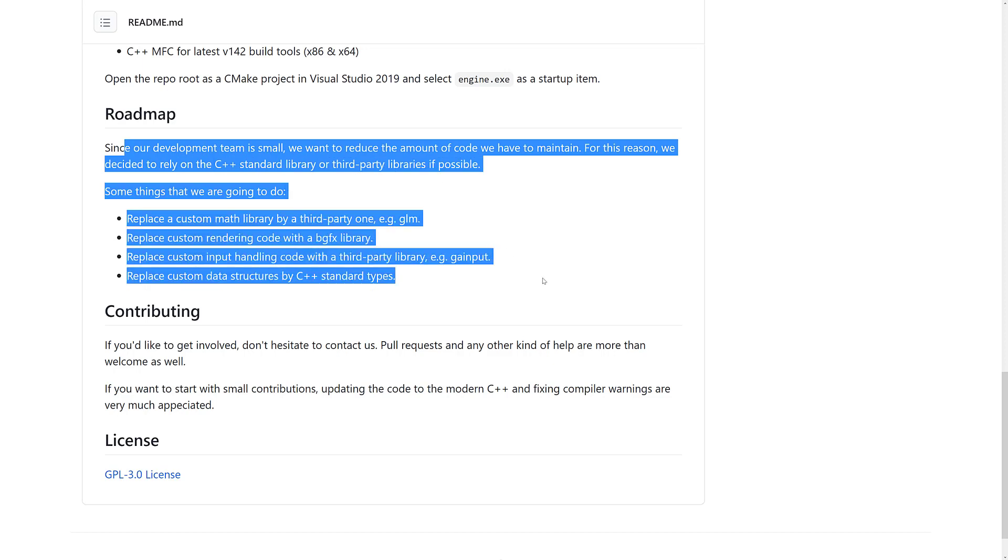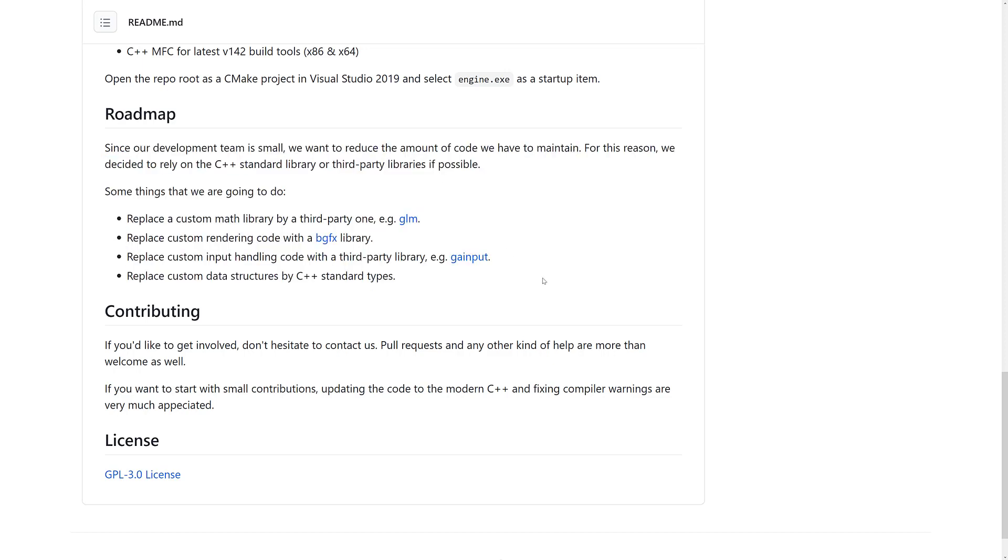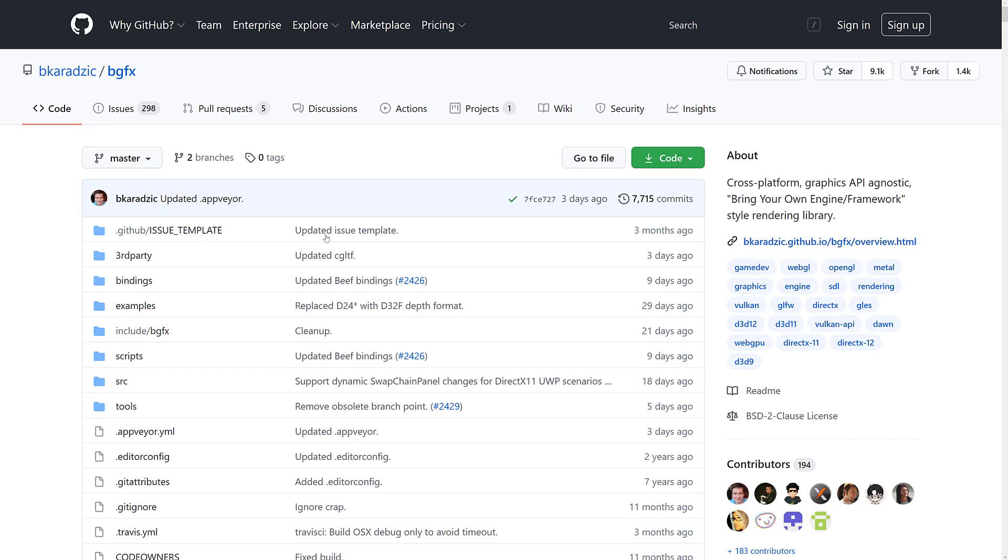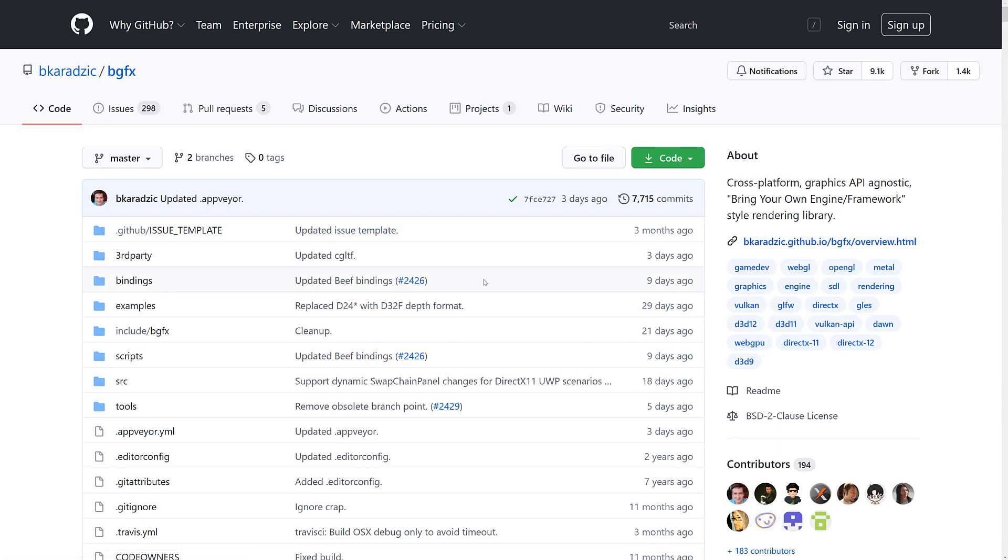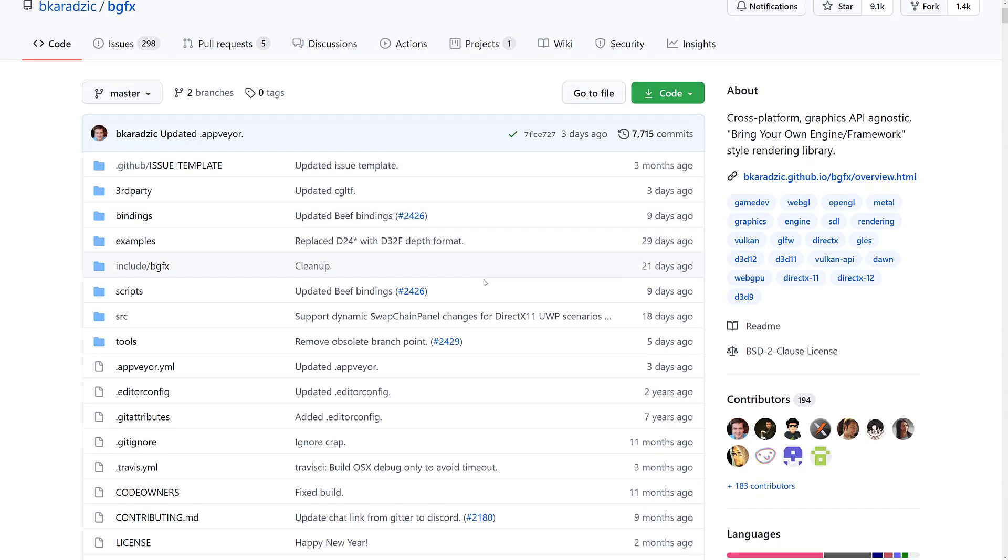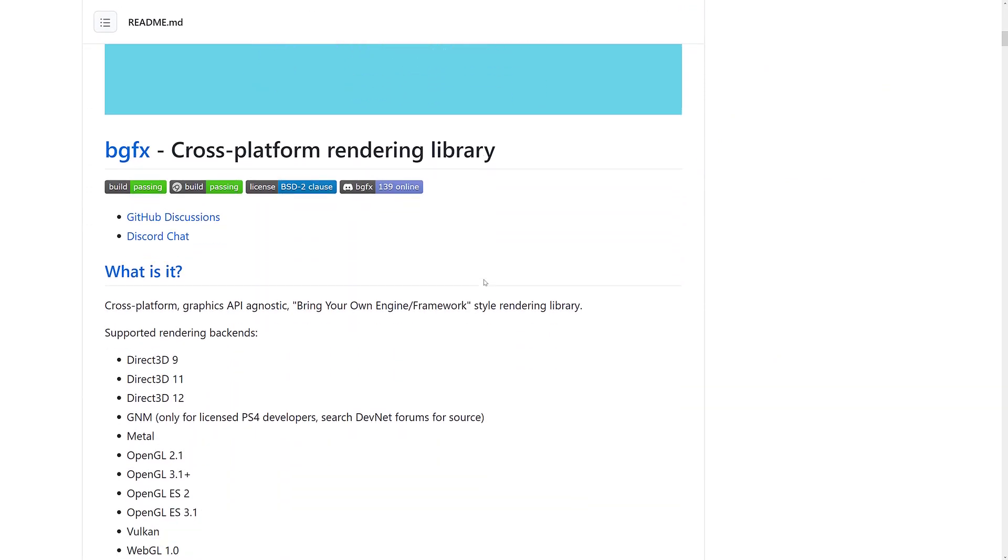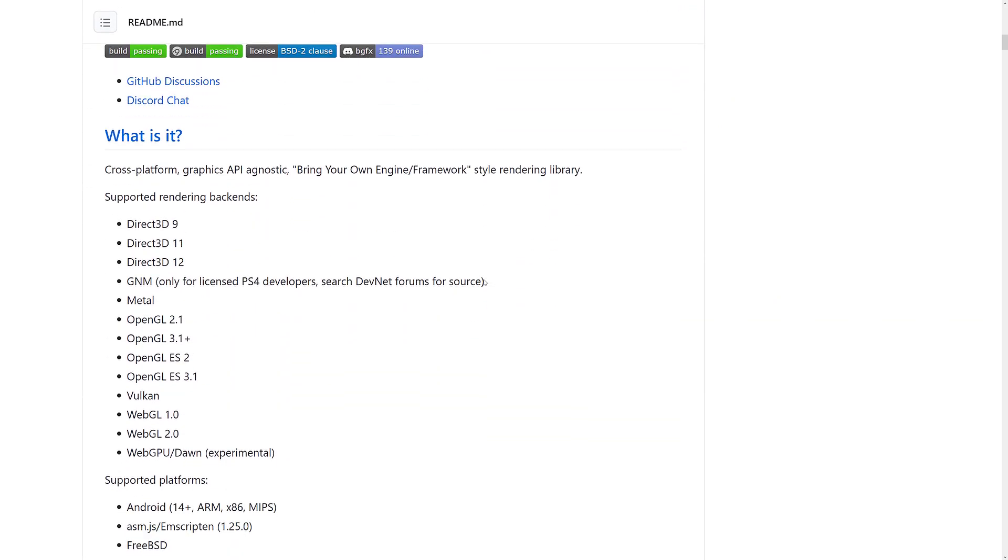There are some things they're doing. They're going to replace some proprietary libraries with open ones. They're going to change out their custom rendering engine to use BGFX instead. By the way, if you have not ever checked out BGFX, I did a video on this in the past. It's the Bring Your Own Game Engine Framework. It's a C rendering layer or library.